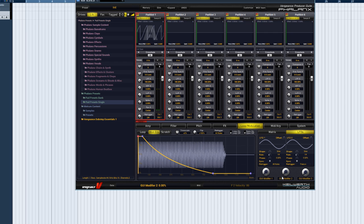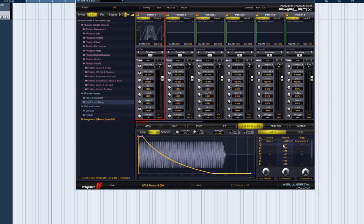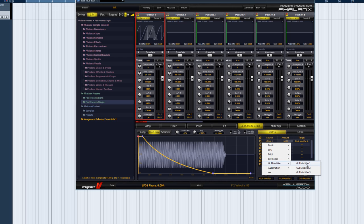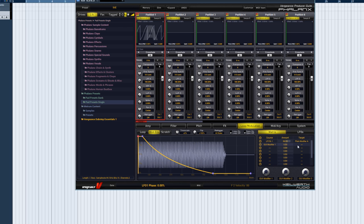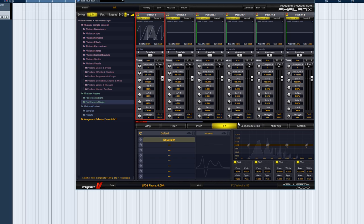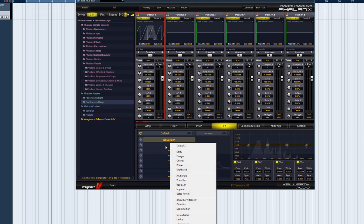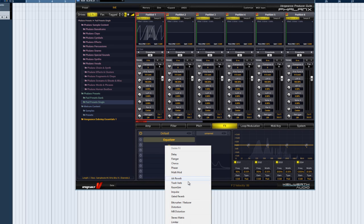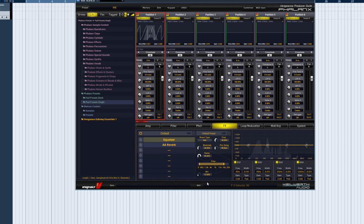Let's go back into the Mod Matrix page now and change the source for the pitch modulation to GUI modifier 1. We'll also use another modulation slot for the reverb mix. First, we need to create the reverb effect and set the mix, the parameter we'll be modulating upwards, to 0%.